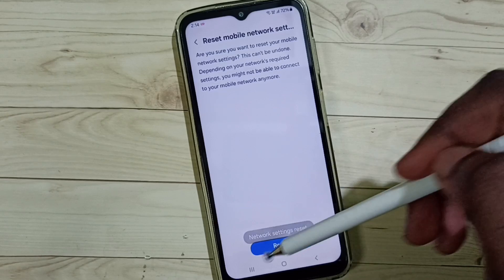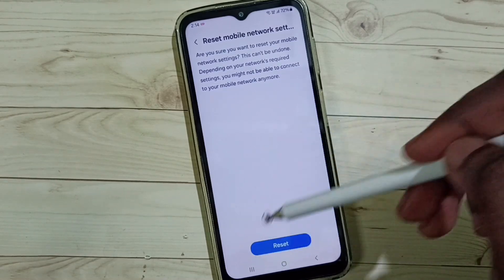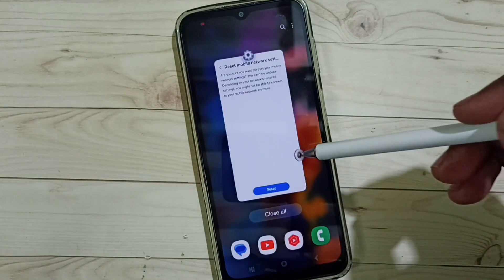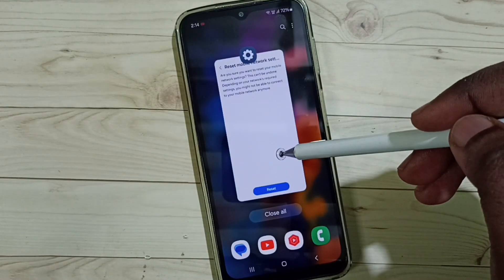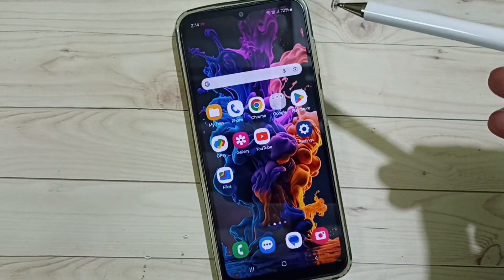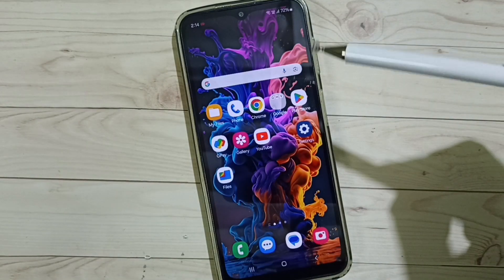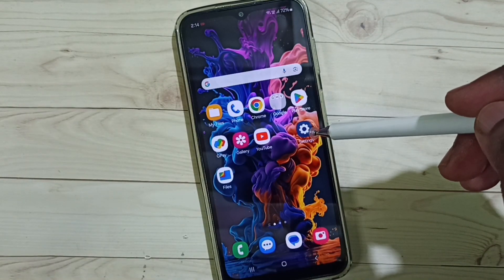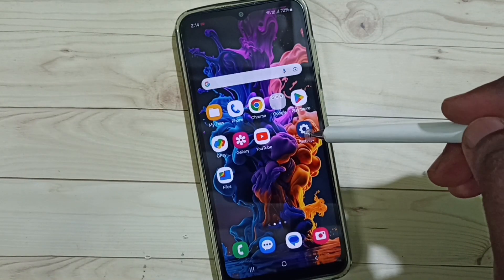Network settings reset. After this reset operation, you can check 5G — 5G should work. This is method one. If method one has not solved your problem, then go to method two.